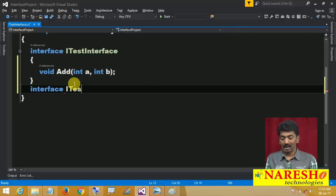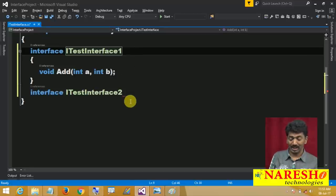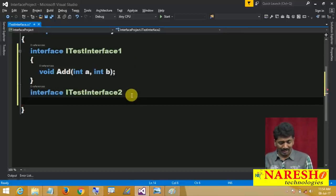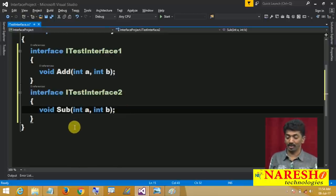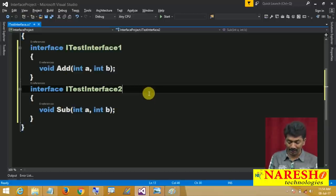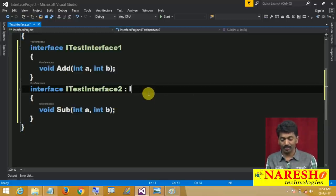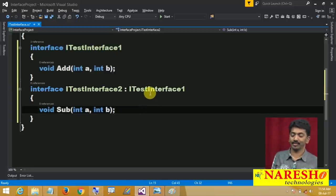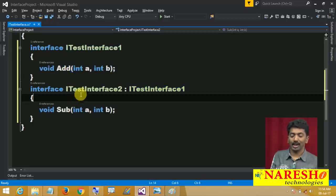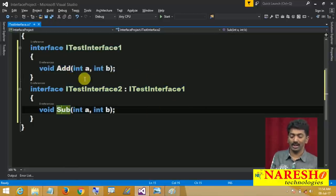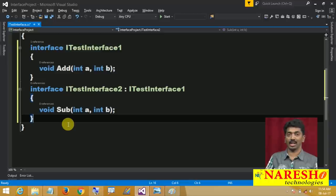Watch: interface ITestInterface2 — I am making this as 1 and that as 2. The file name does not matter for us. And this interface ITestInterface2 is inheriting from ITestInterface1. So ITestInterface1 contains only one method, but ITestInterface2 contains two methods — it is inheriting 'add' and also it contains 'sub'. Like this, an interface can inherit from another interface.